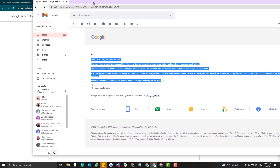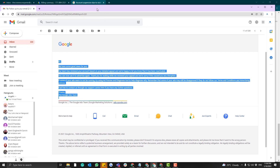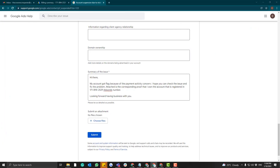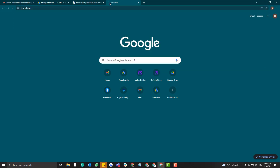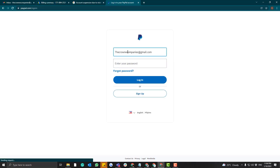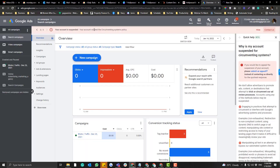In the payment activity field, I put my PayPal account, so I provided my PayPal statement of account. We also have some accounts with circumventing system policy suspensions — I'll create another tutorial for that. But for now, I'll focus on the suspicious payment activity appeal.